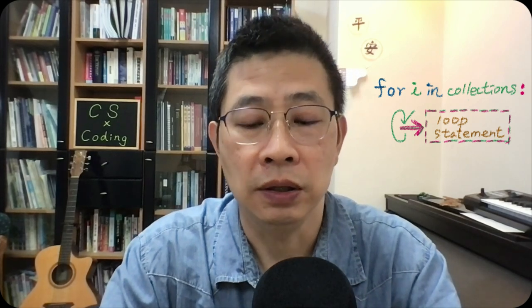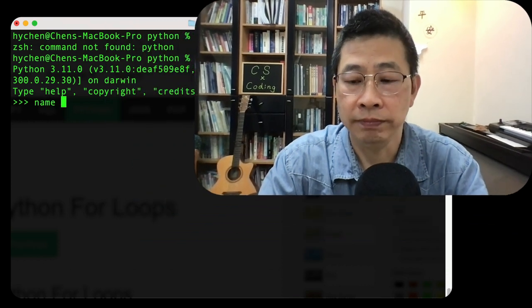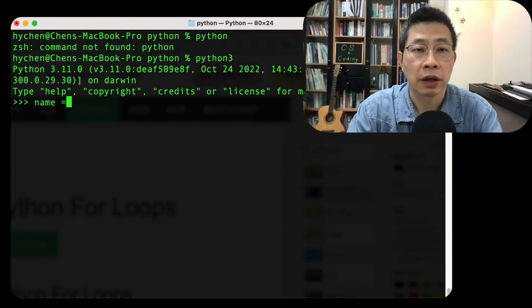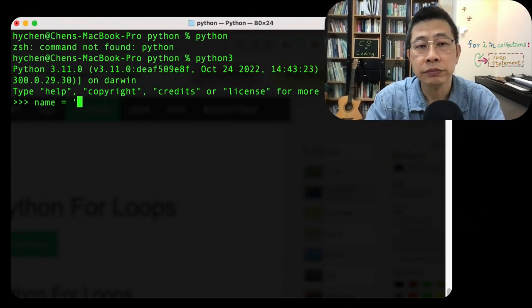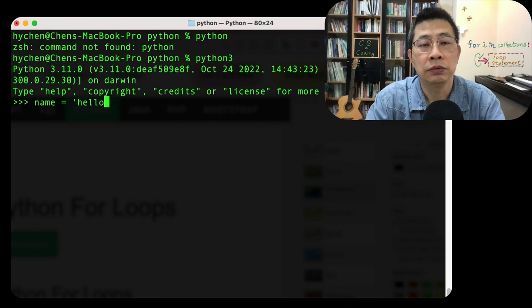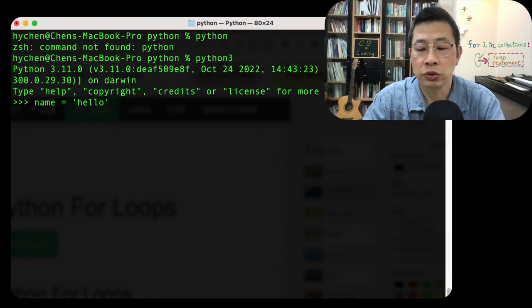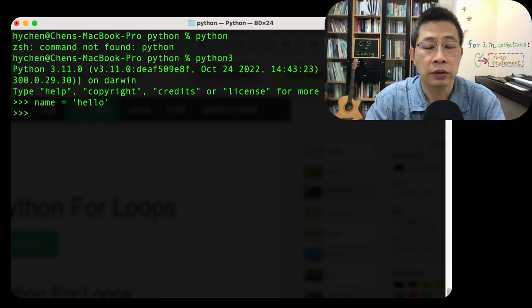In Python the for loop have quite interesting way. So first let me type string, for example, name. Okay, hello, a h-e-l-l-o string, right? I can actually the string, you can use the index to retrieve it.